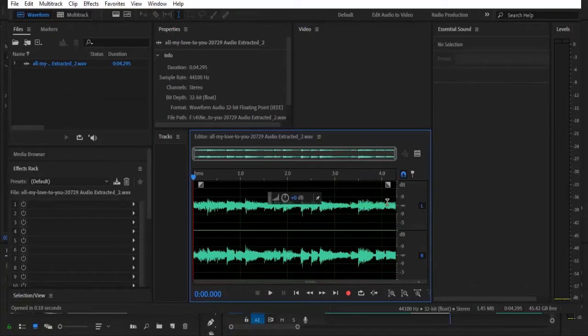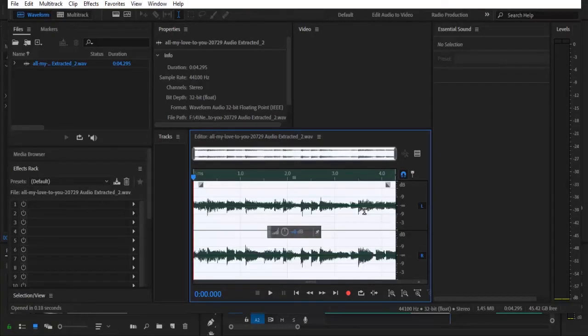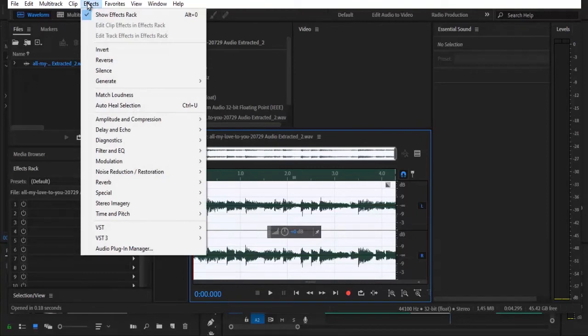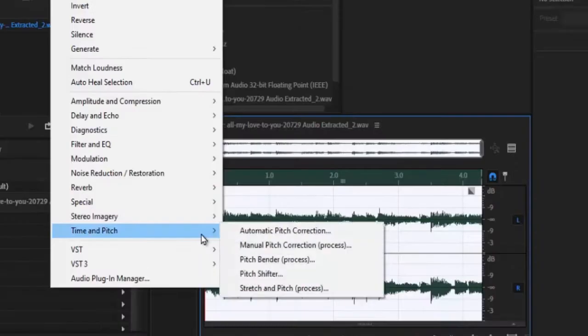So what you want to do is to double click on the audio clip and move over to your effects and under effects you want to move over to time and pitch.